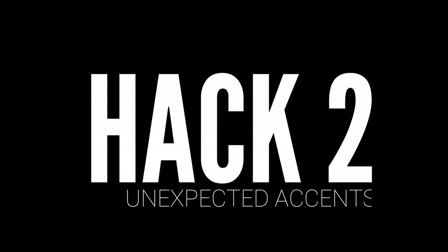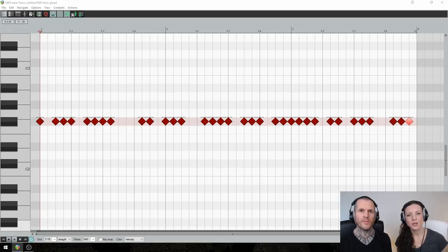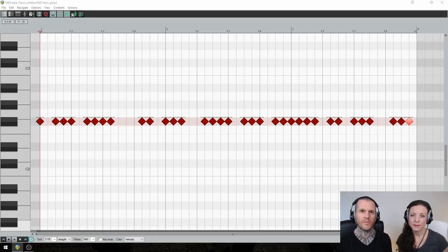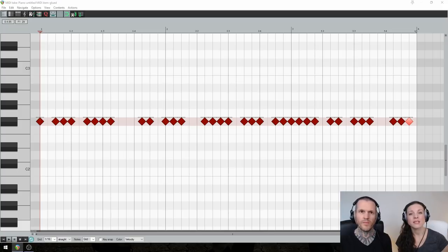Hack 2: Unexpected Accents. Next up, you want to choose parts of this rhythm to emphasize on the drums. But be sure to select parts that are not predictable,